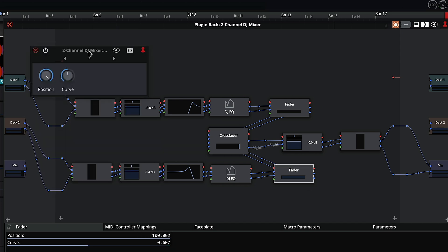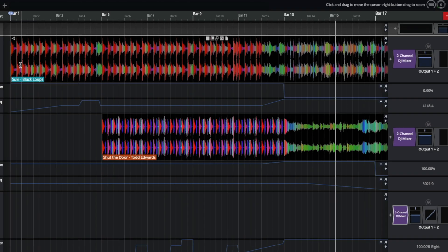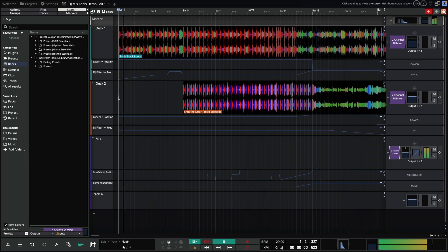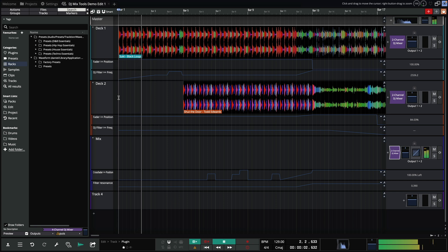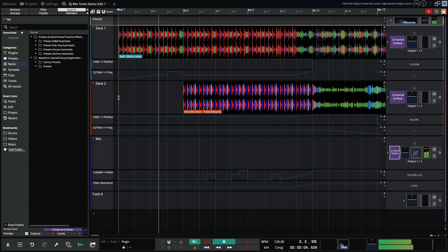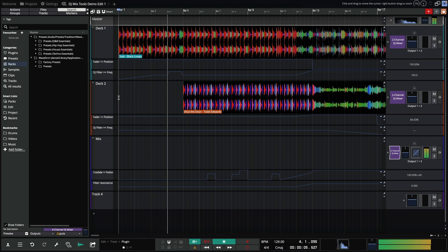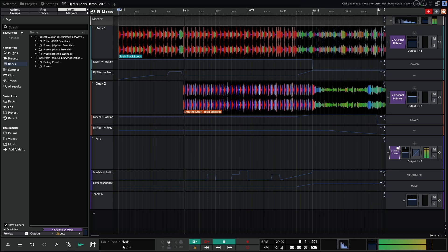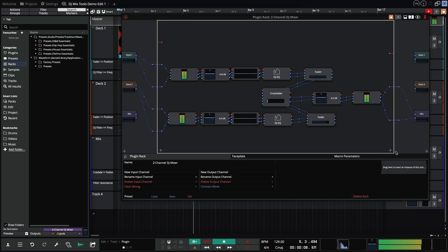I'll now take you through the workings of this basic mix before setting one up ourselves. So here we have three tracks, deck one, deck two and mix.